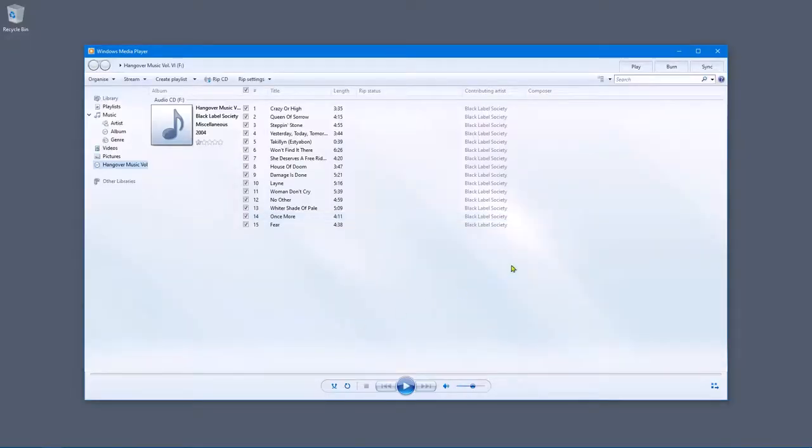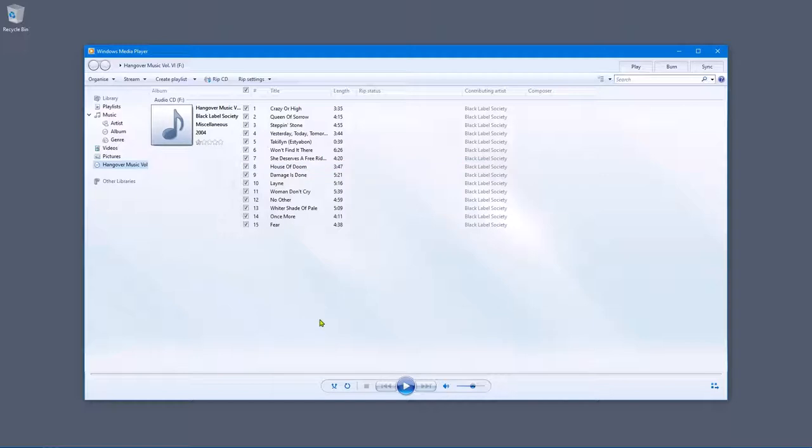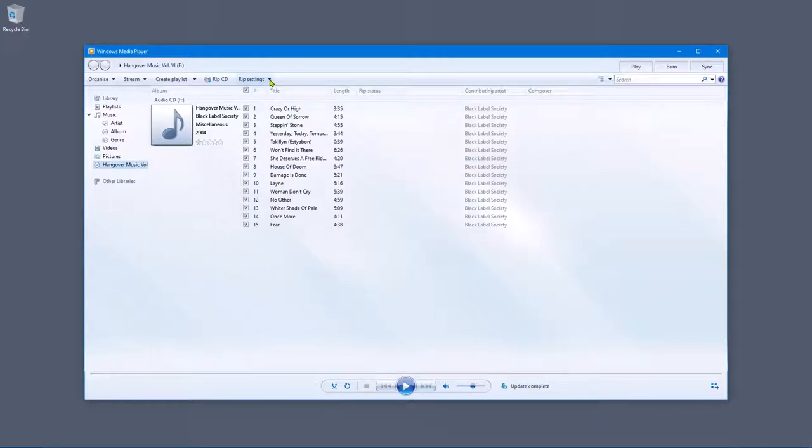As you can see this is the audio CD. So we're going to want to copy this CD. So let's have a look at the rip setting shall we?